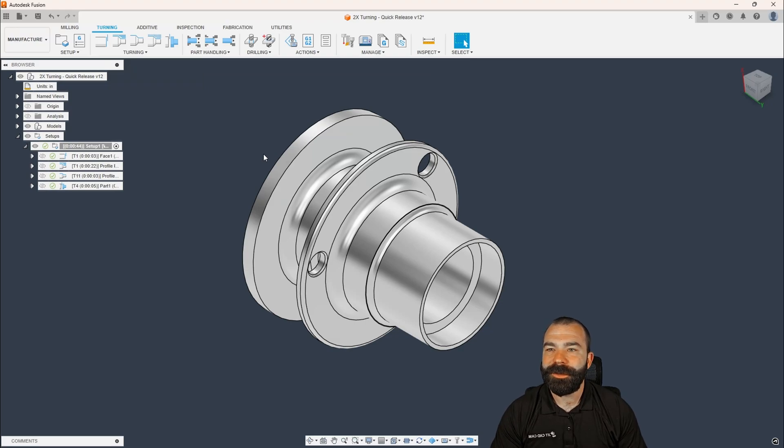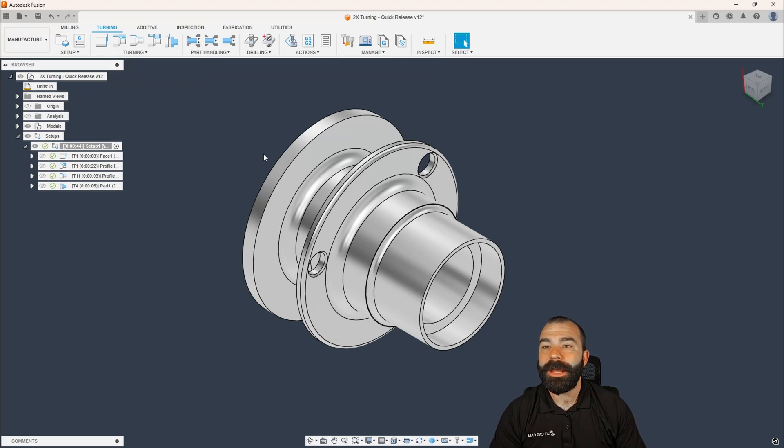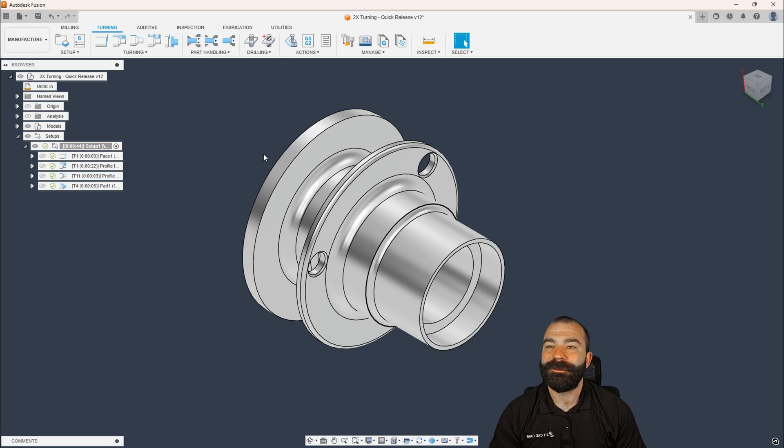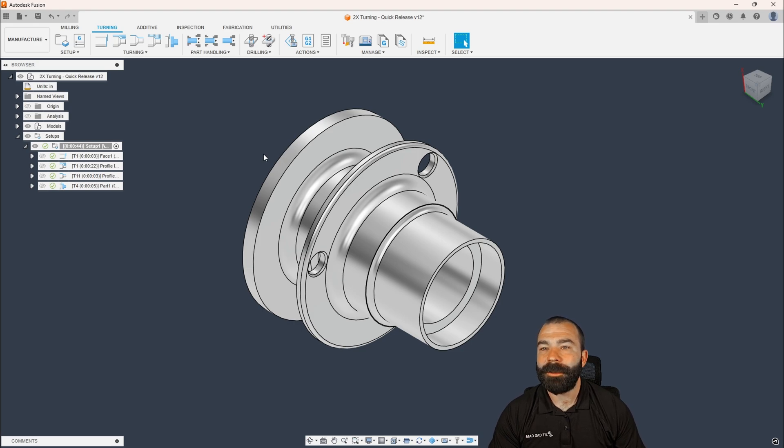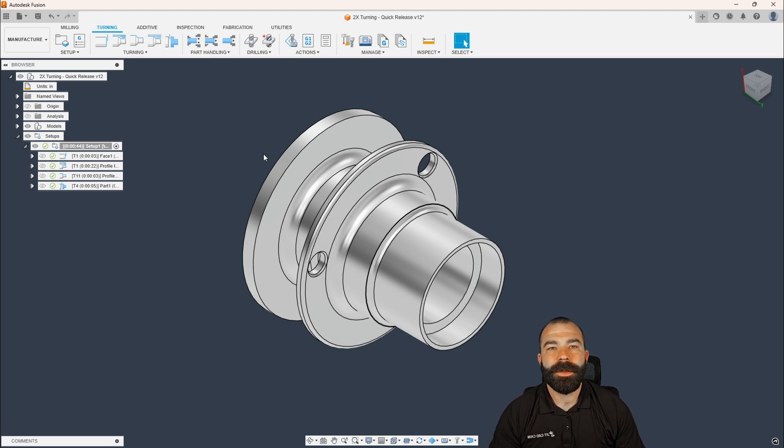Good afternoon, everybody. Fusion Phil here with JITCADCAM, and it has been way too long, and I'm excited to say, welcome back to another Fusion Friday. Today, as you guys may have already seen my previous video, I went ahead and went over how to utilize bar pull inside of Fusion 360.